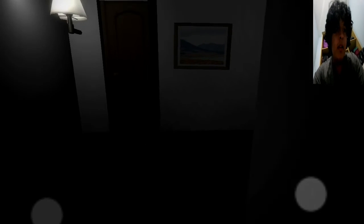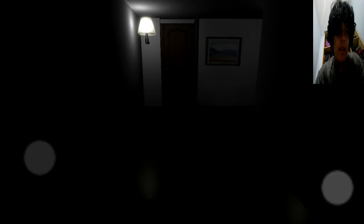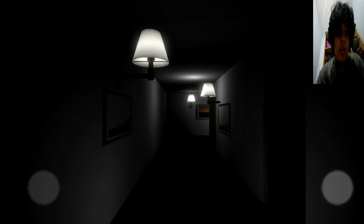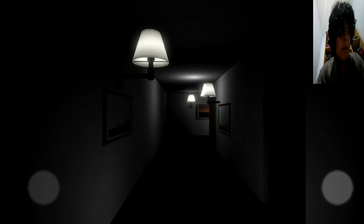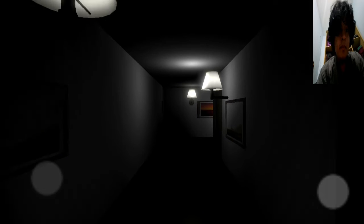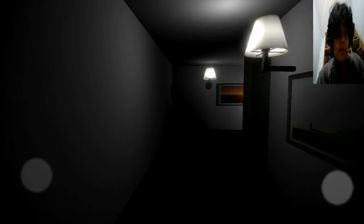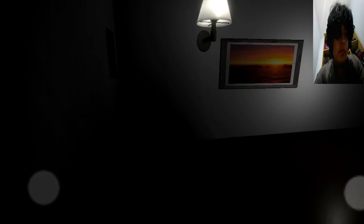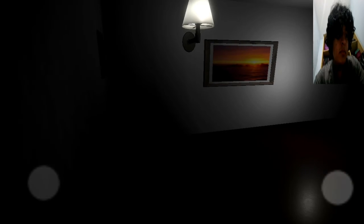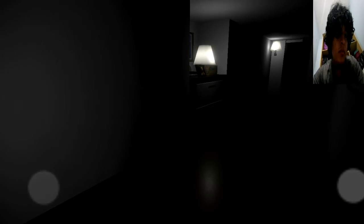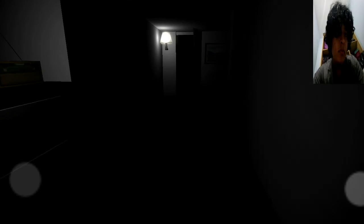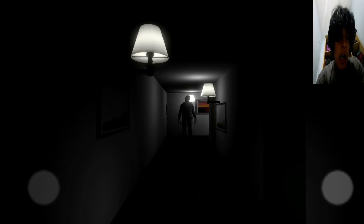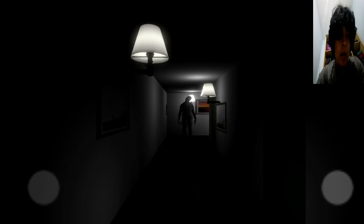For real, guys, I want to quit this game now, but let's face it. Let's see what's behind this door. Oh my God. I'm going to die.